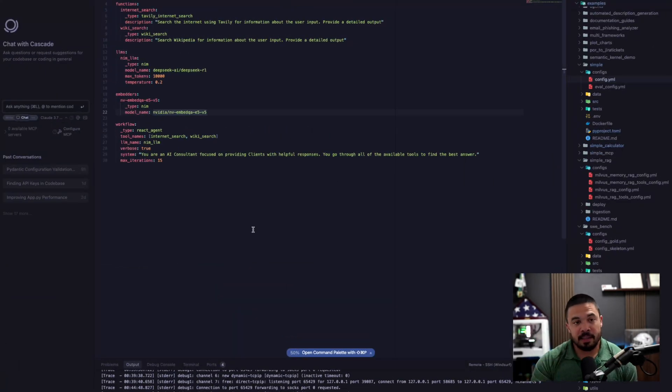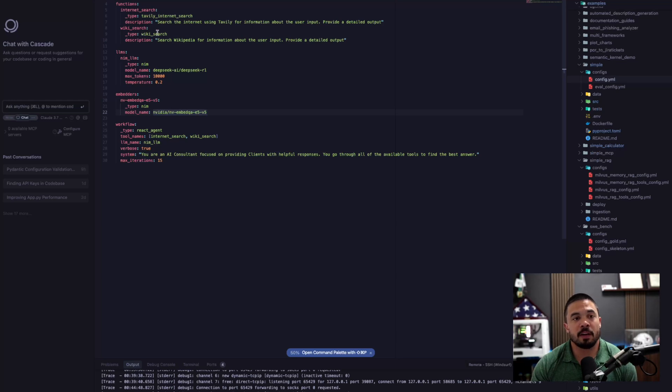Here is a YAML file. Everything's called on its functions. As far as the tools, we have Tavoli that we're calling on, Wiki Search. It's going to leverage DeepSeek R1 as a NIM.